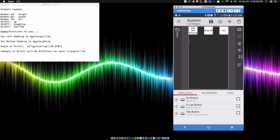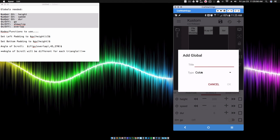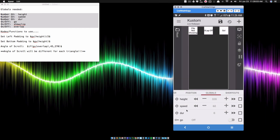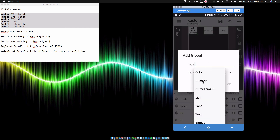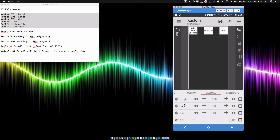I'll show you the globals. We have six globals to create. Three of them are number global variables. For those of you new, this is for beginners and folks who have been using KOWP for a while. Make sure you click on the number global variable and type in the name. We're going to repeat this for height, speed, and duration. When you add a number global variable, it's going to automatically give you 0 to 720 — just leave it like that. Create those three global variables.